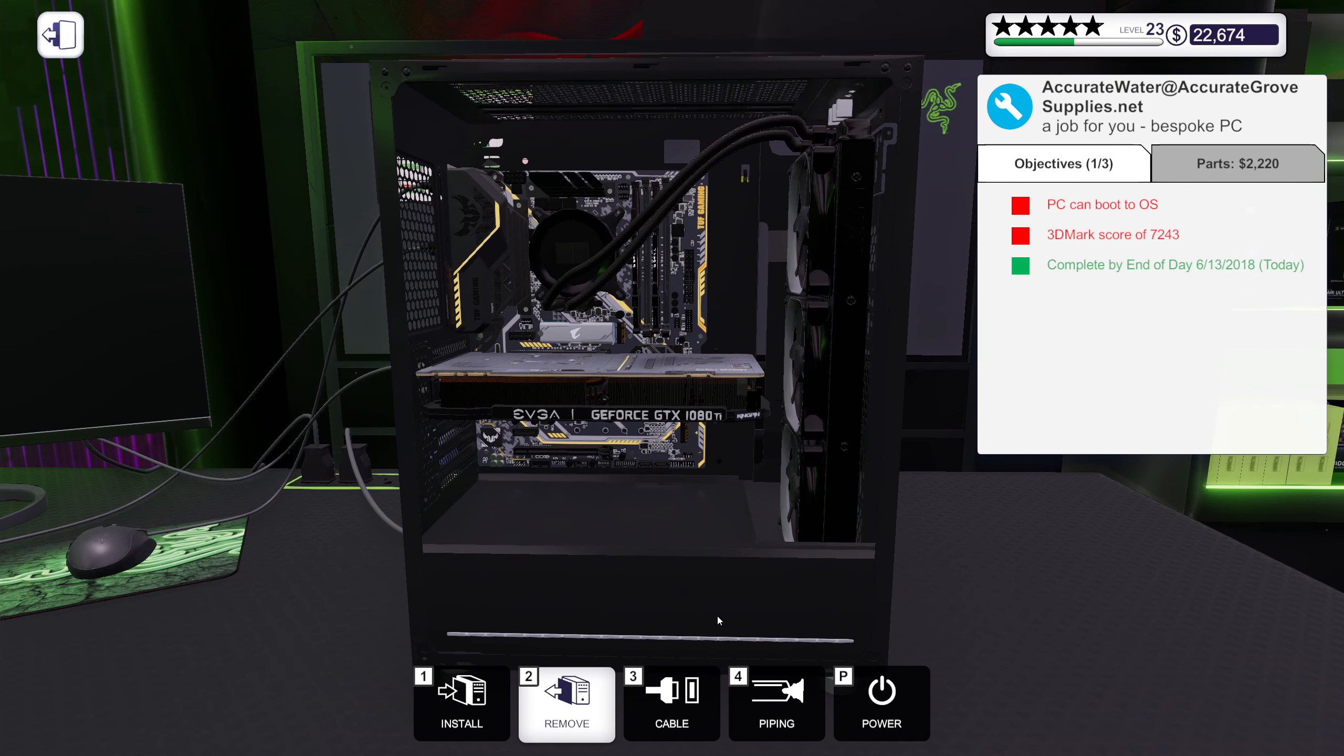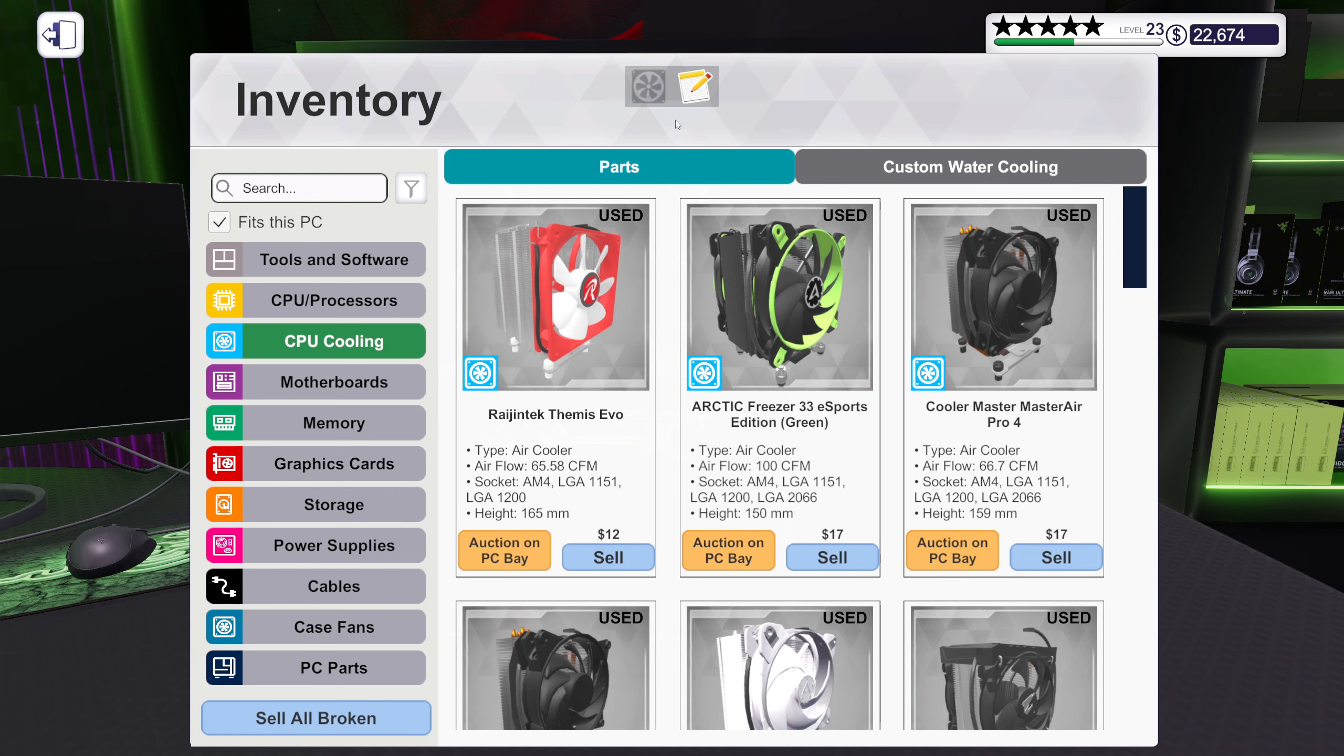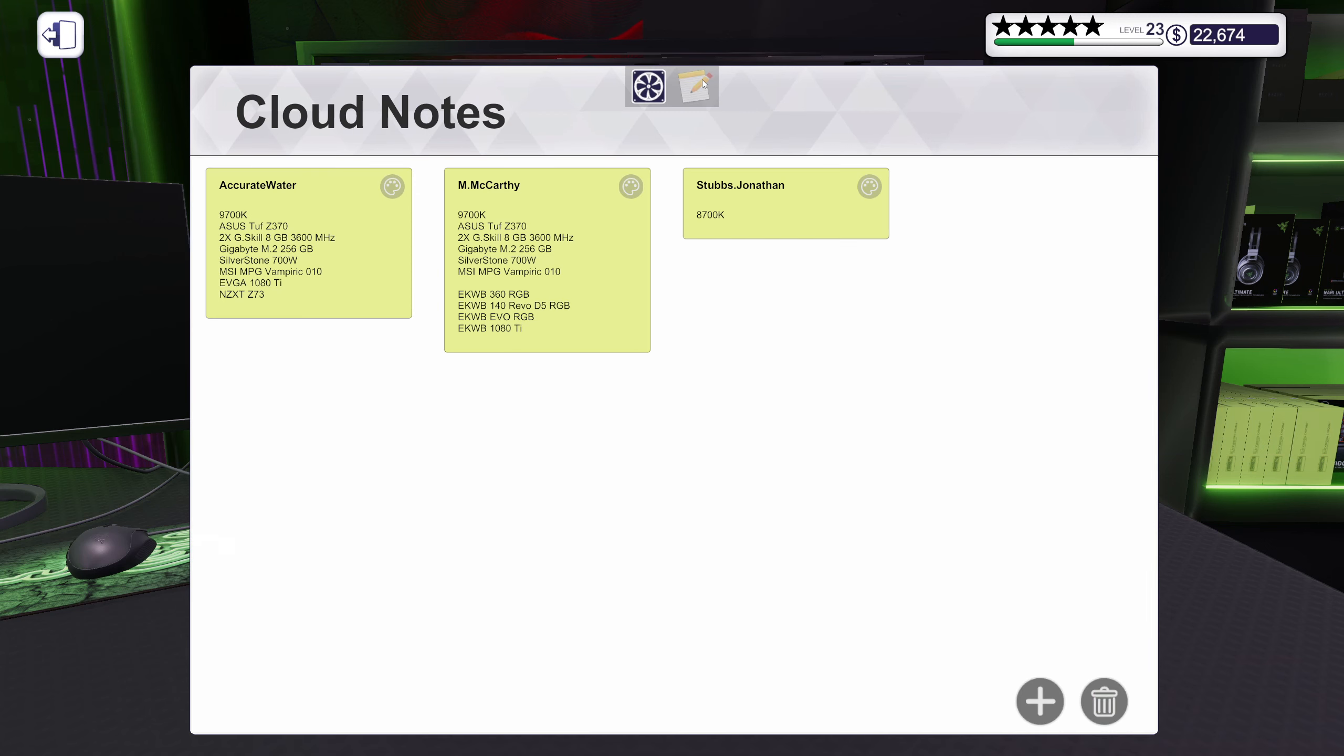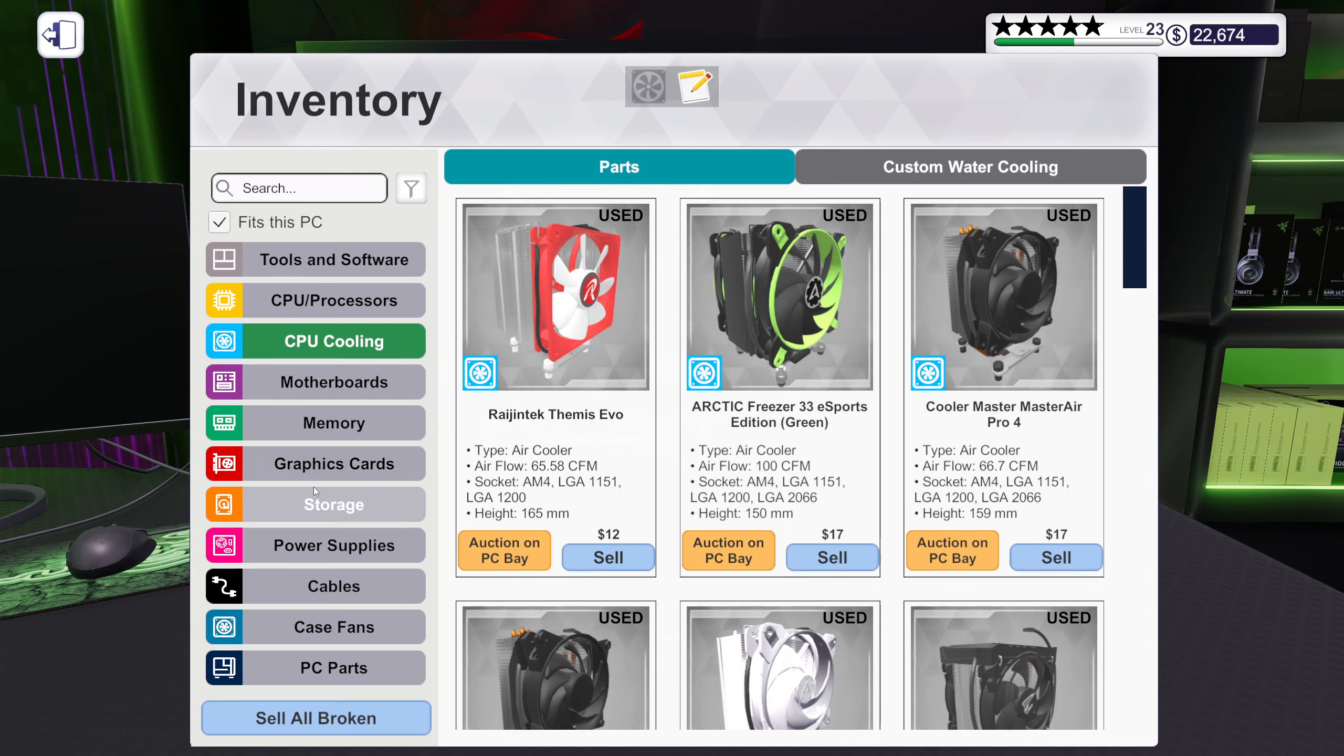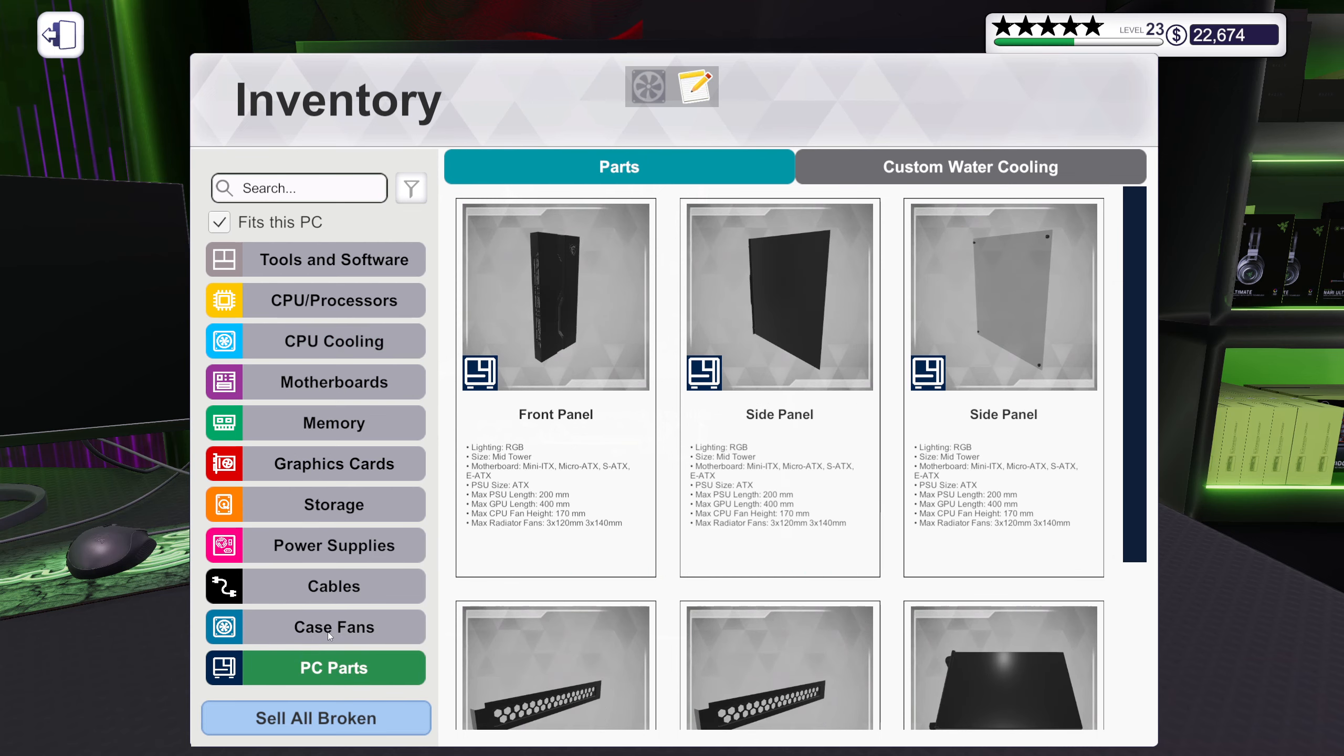Alright, so what have I forgotten? The usual question. So we got the 9700K, we got the TUF board, we got the RAM, we got the M.2, we got the power supply, we got the case and we got the graphics card and we also got the AIO. Sweet. Well that means I ain't missing much.